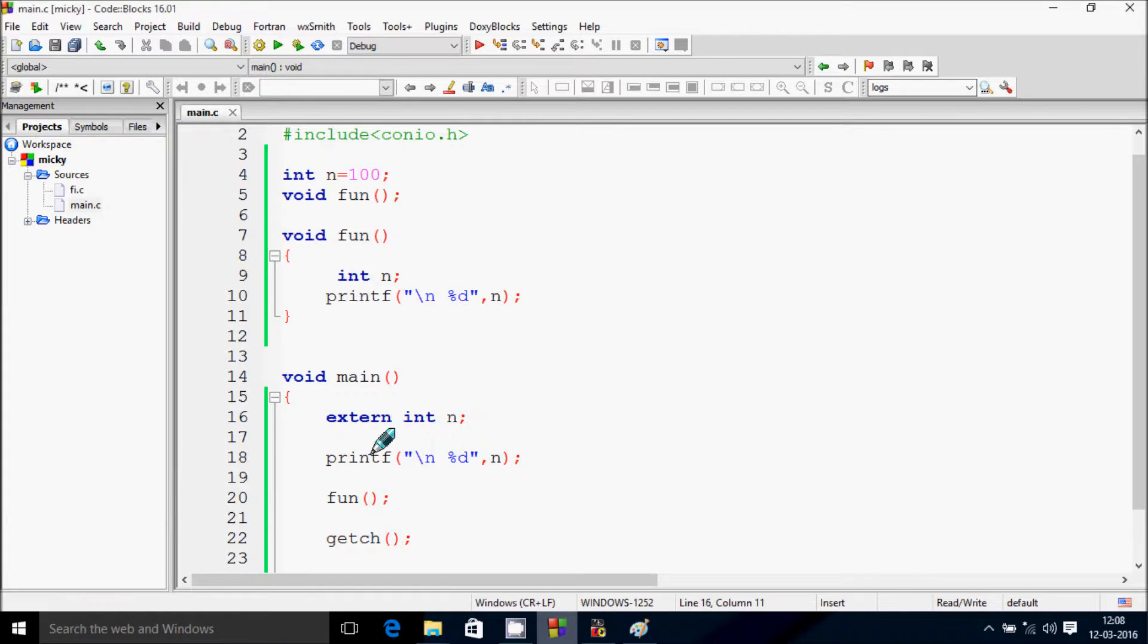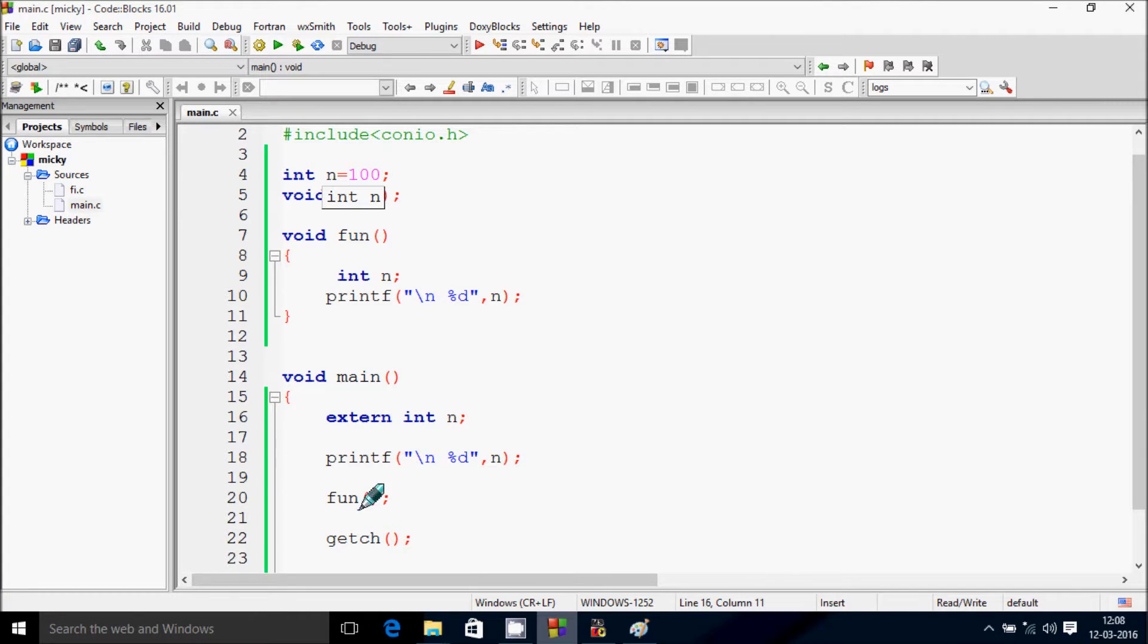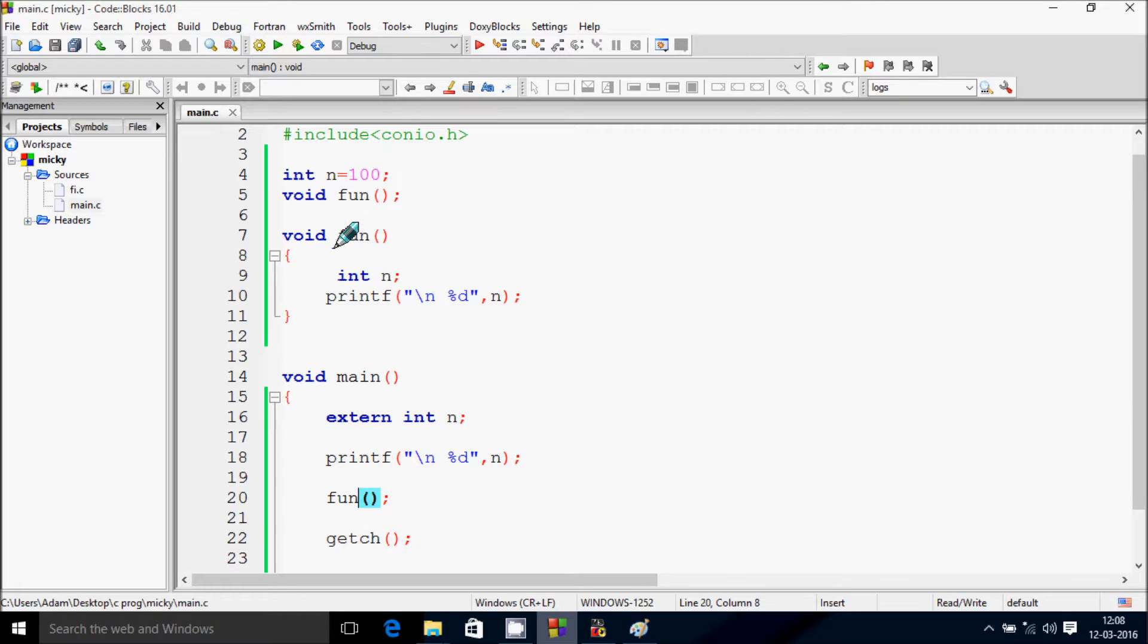So printf n. First time the initialize value of n = 100, so it's all displaying. Next one, function is called.